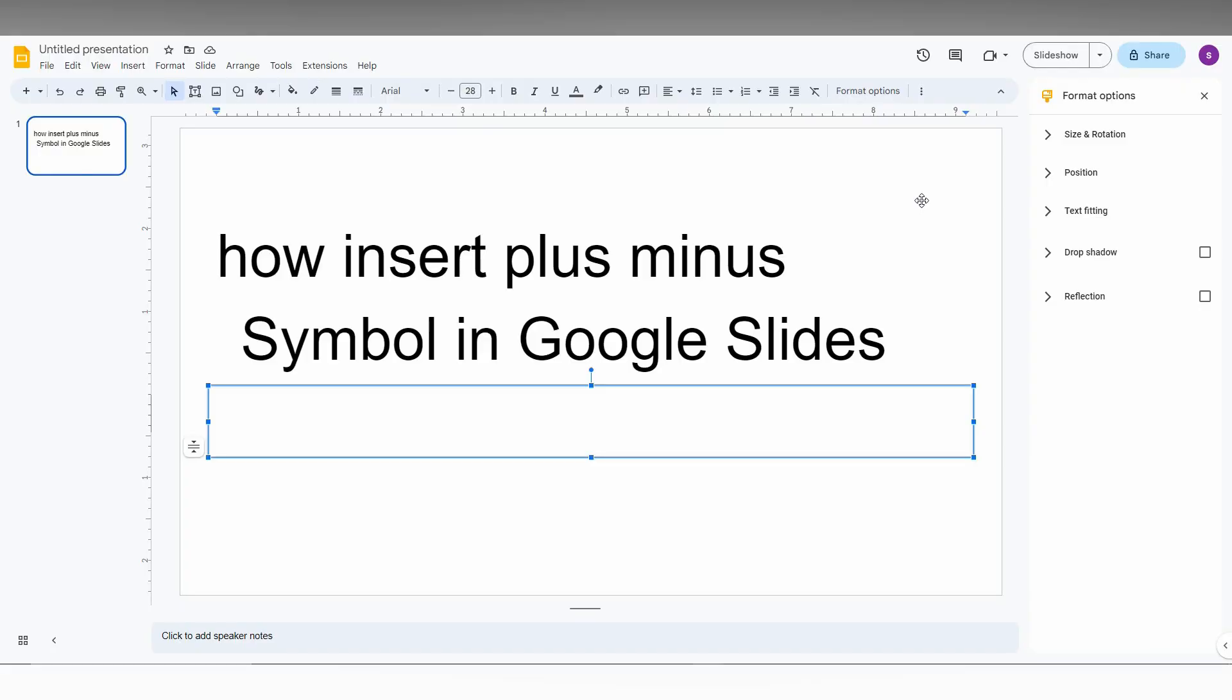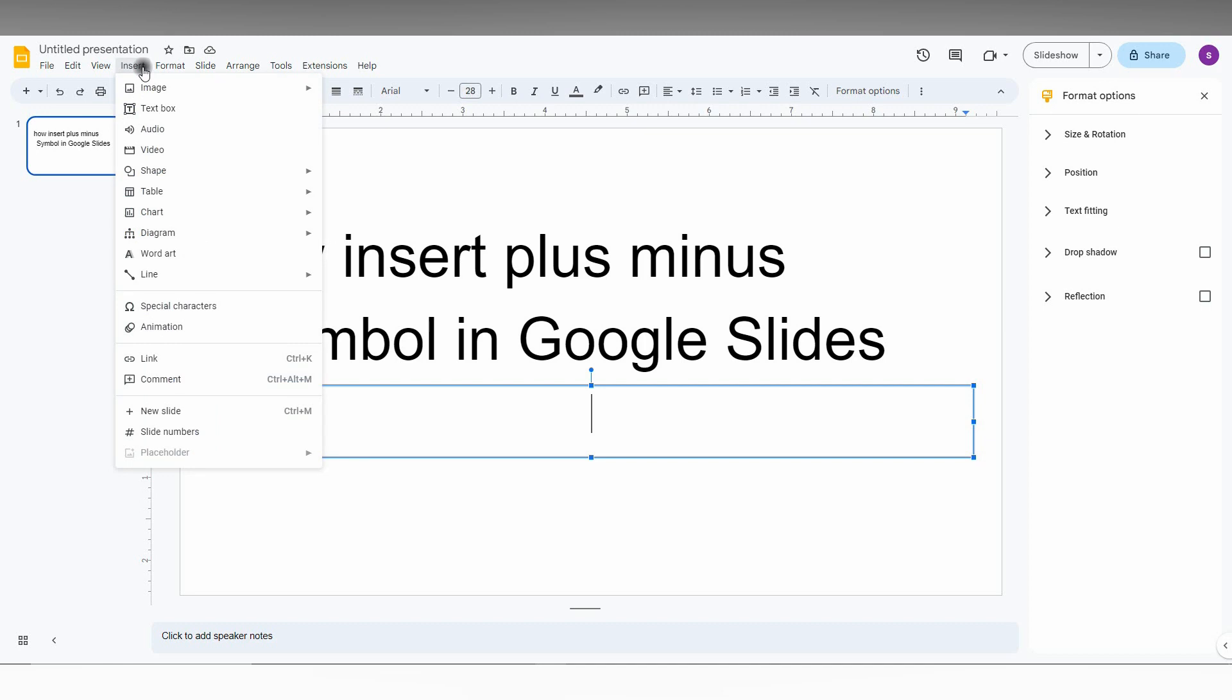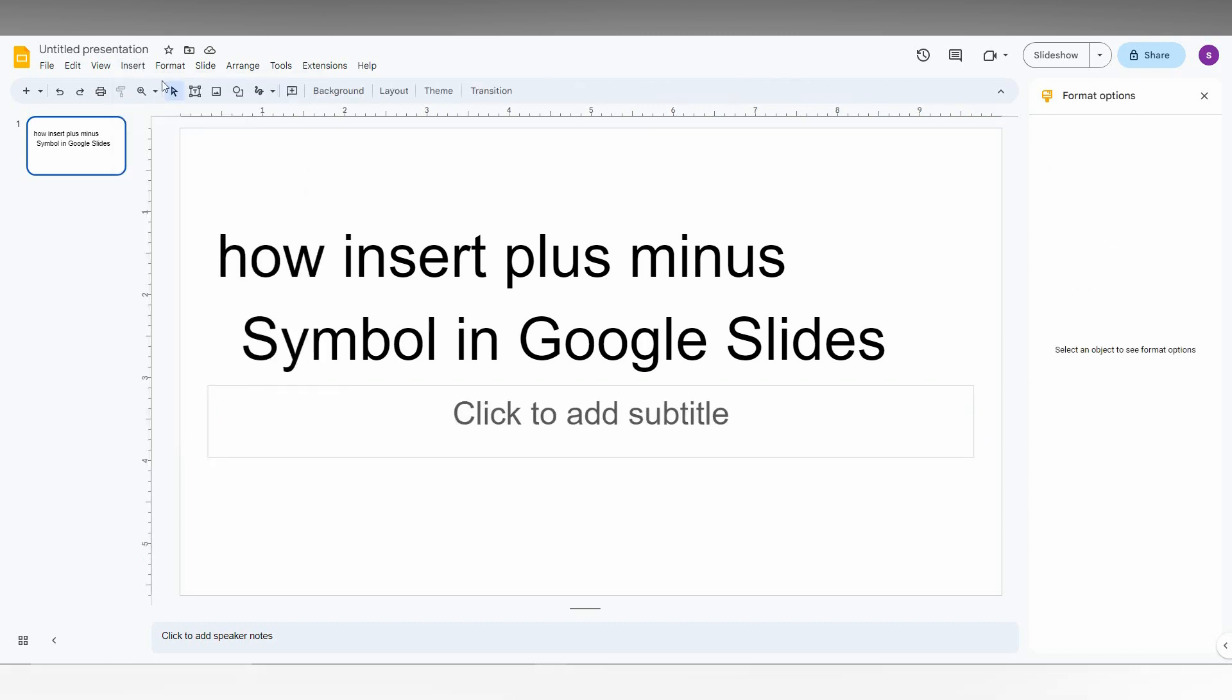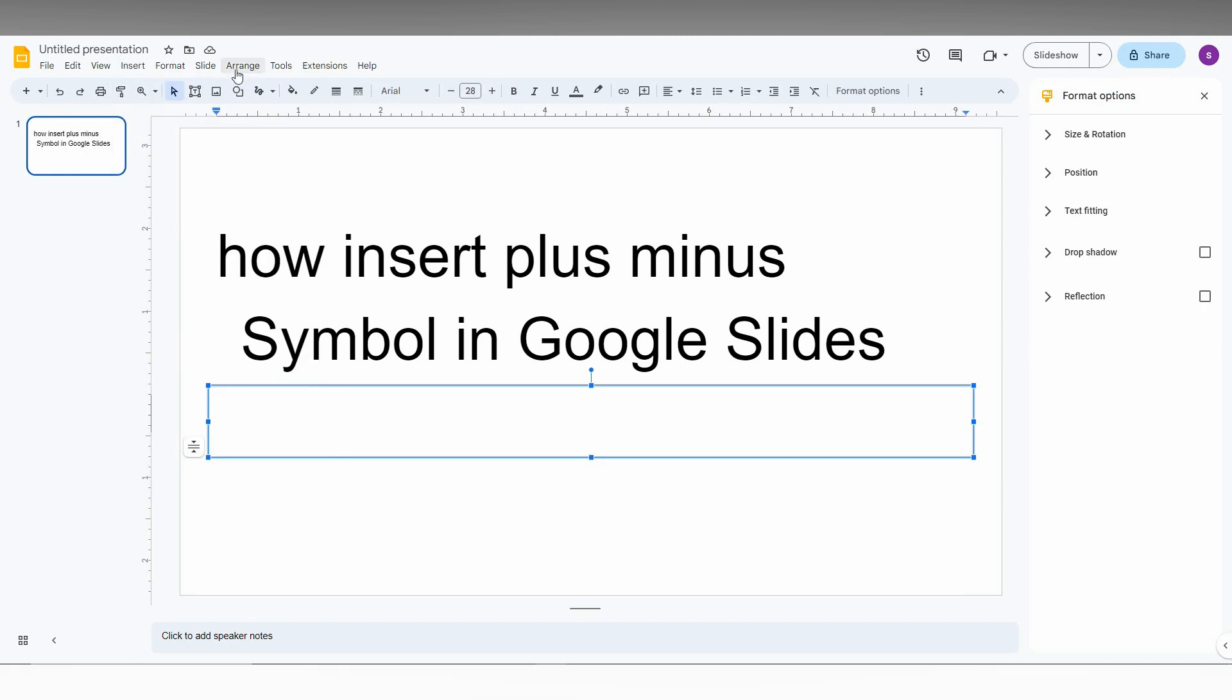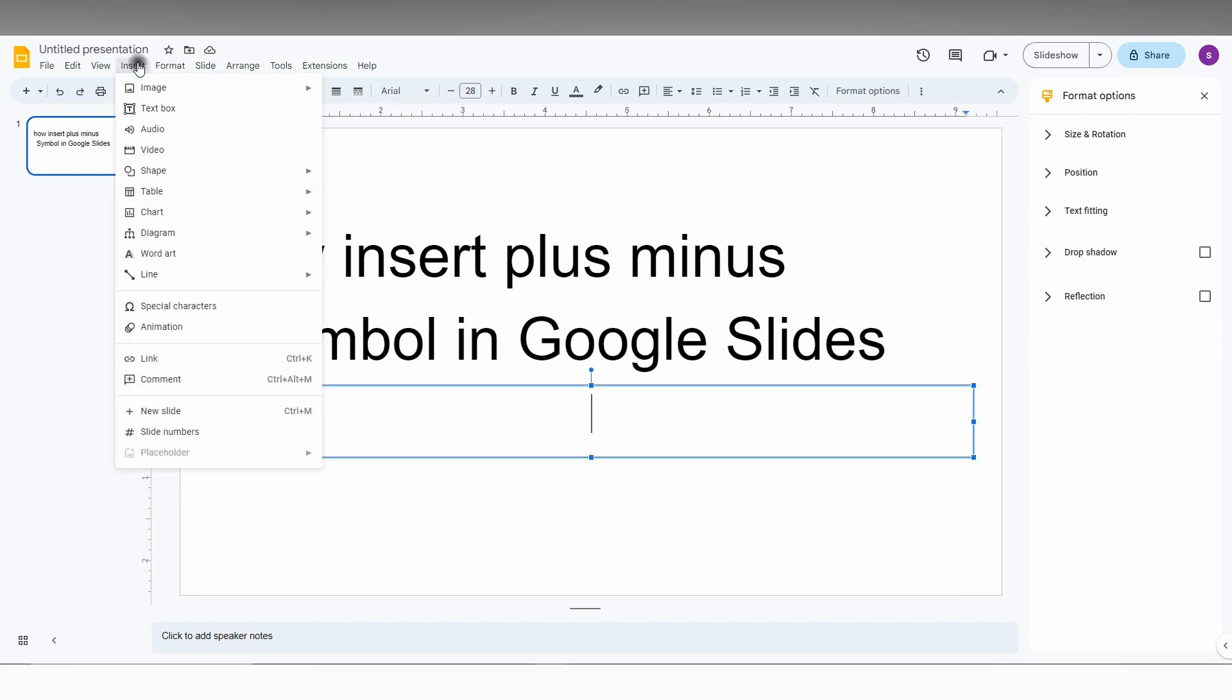So how to insert the plus-minus symbol in Google Slides? I'm going to show you in this short video. First of all, click inside the text box so the special character option will be enabled. If you click outside, it will not enable. So click into the text box, then click on the Insert option and click on Special Characters.